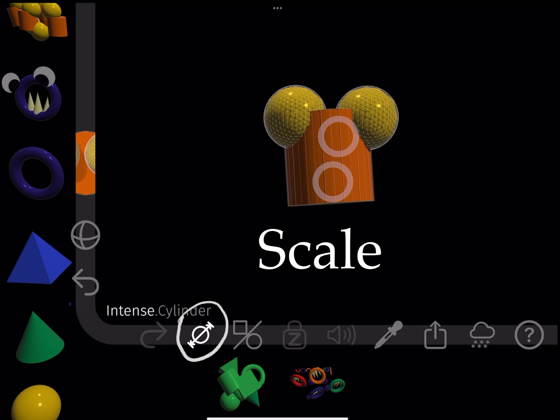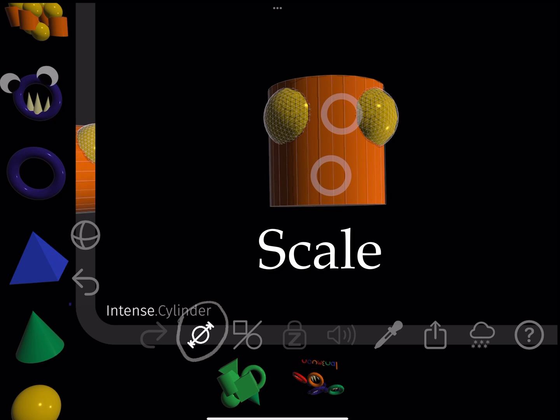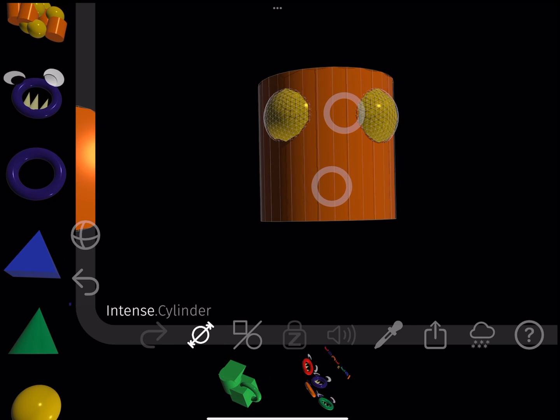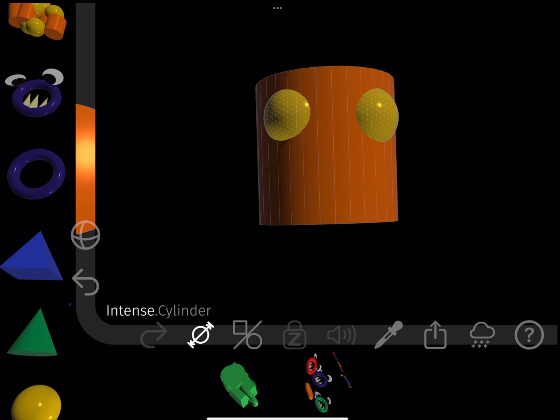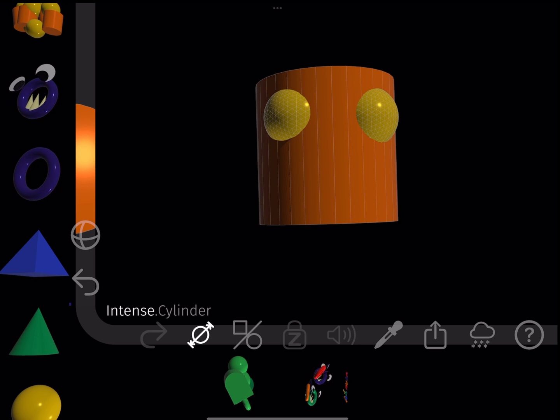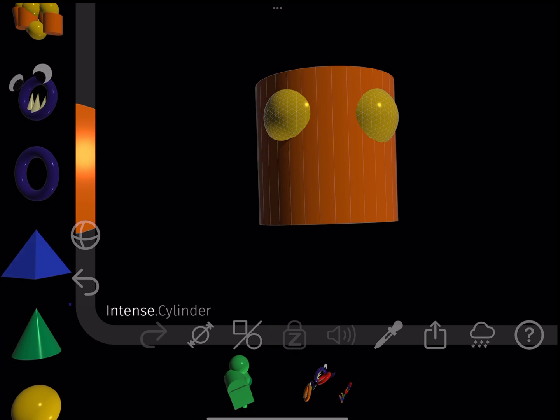Then I scale the cylinder. I do this by pressing the Scale button to enter Scale mode, and then touching the cylinder with two fingers and spreading them apart.